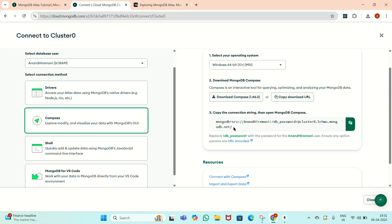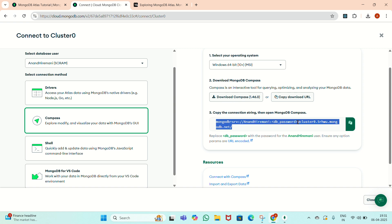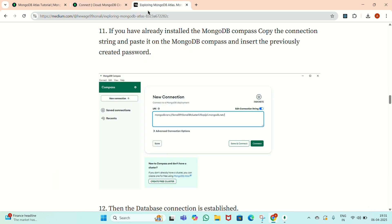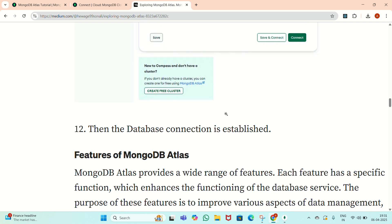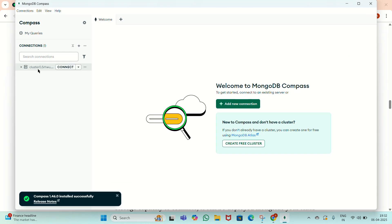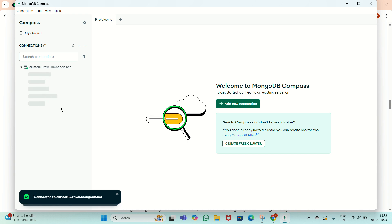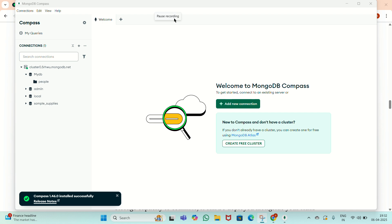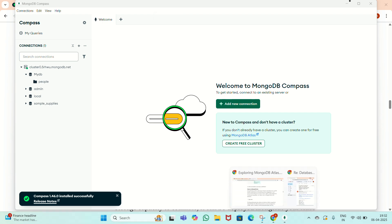We have to copy this connection string and then paste it in here. We have to replace the DB password placeholder with your original password and remove the greater-than and less-than symbols. Then add our respective password. After pasting that URL inside this field and clicking the Connect button, the database connection is established. Here in MongoDB Compass, I have access to all of these databases.